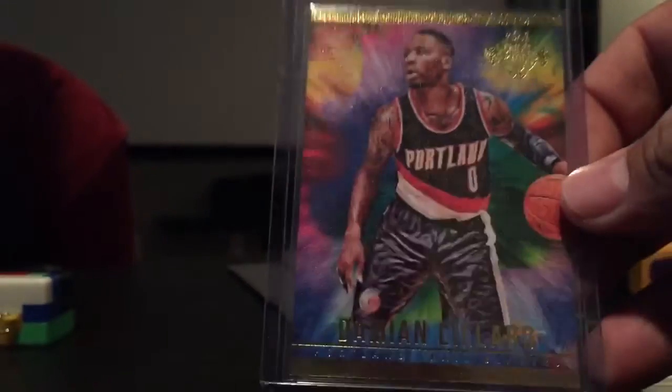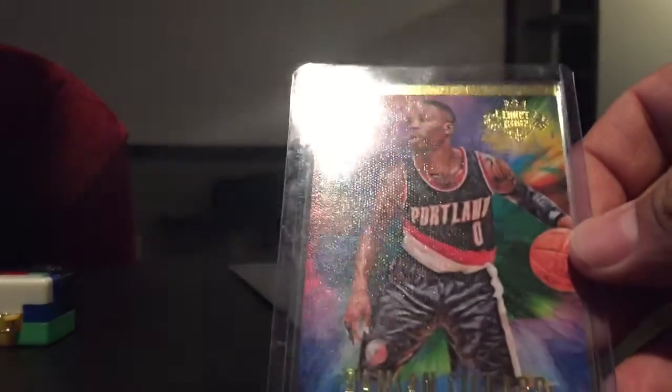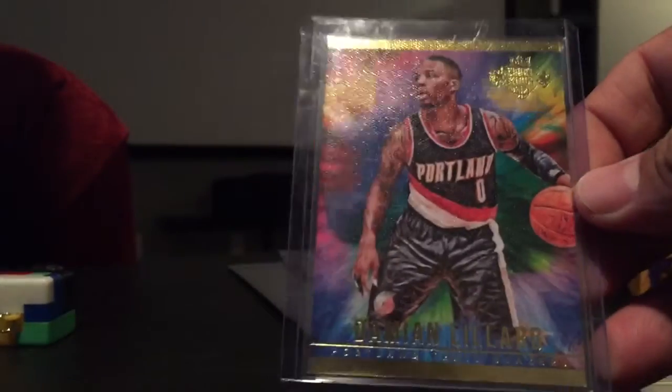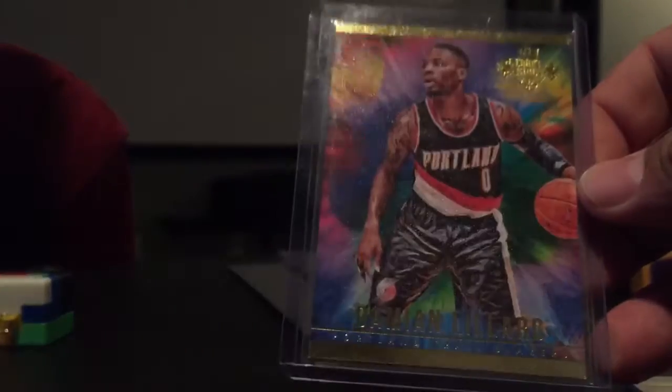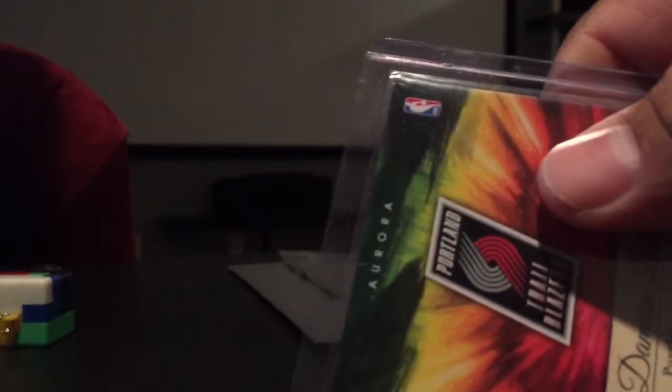And then my auto, pretty happy with this one. John Wall number two and that's out of 35.